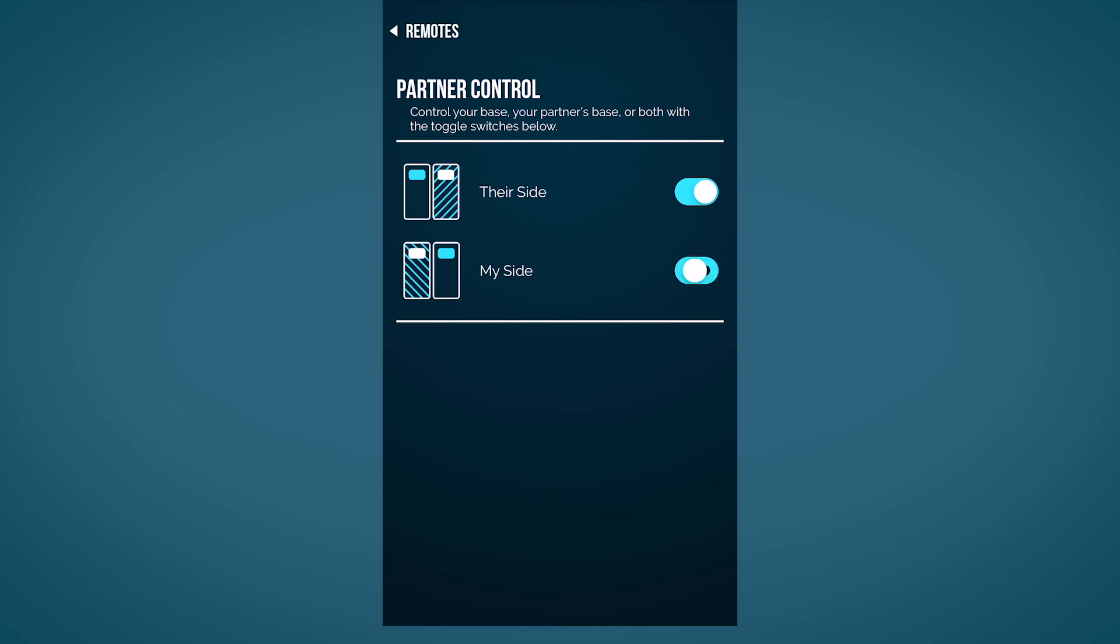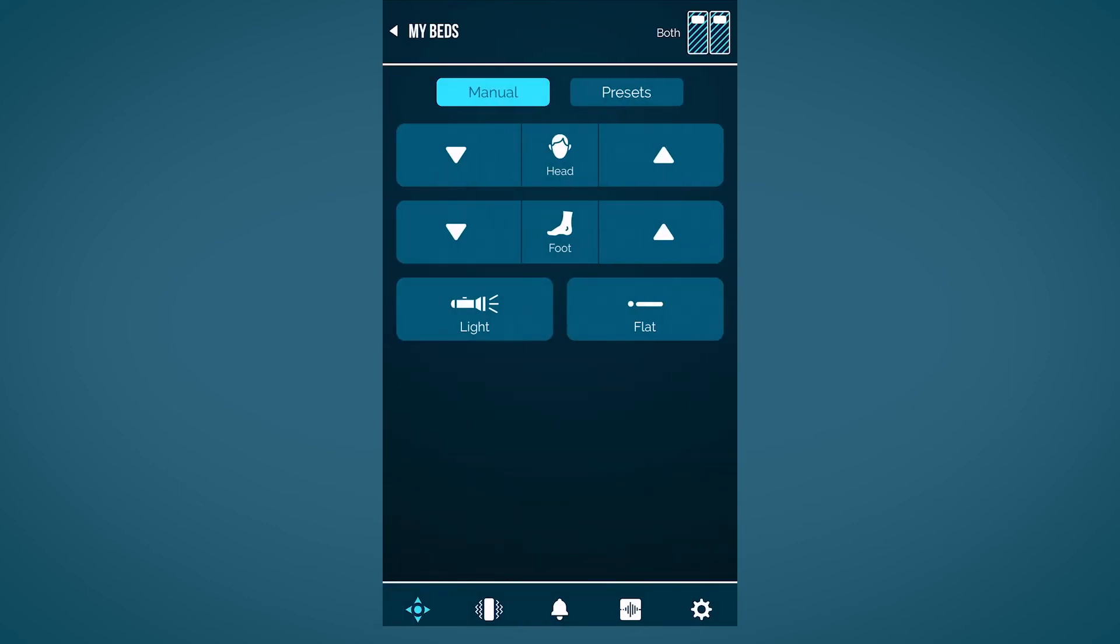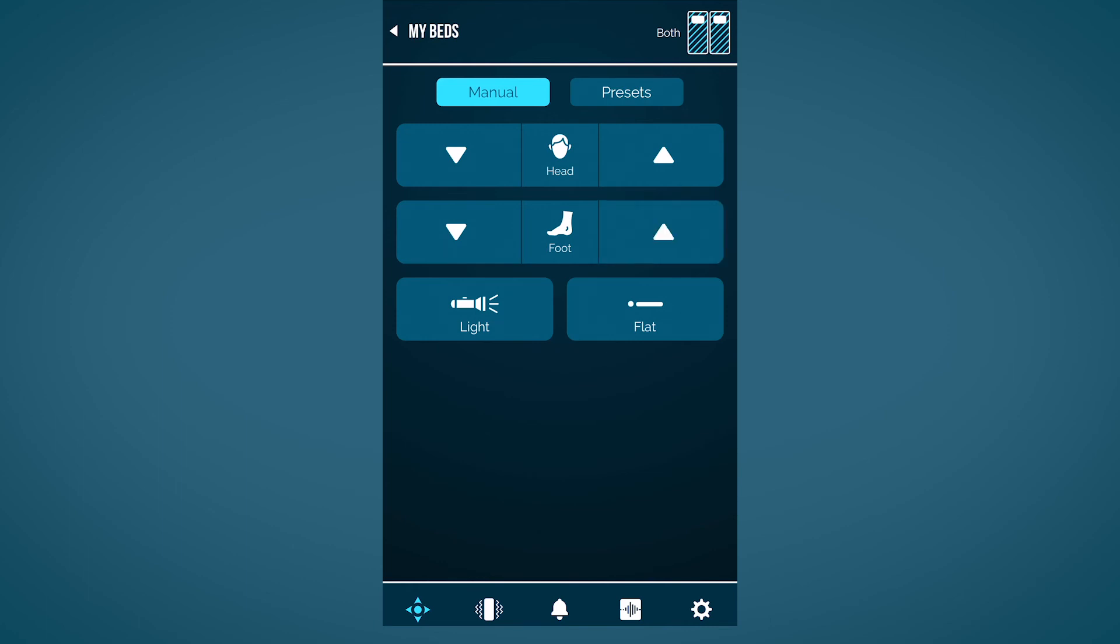From the main screen, you can adjust the independent head and foot incline, return your base to a flat position, and adjust your screen settings.